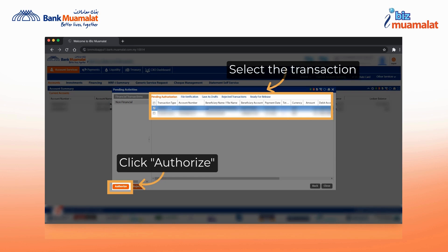Mark the checkbox for the selected payment. This action will continue the verification process for that payment. After selecting the transaction, proceed by clicking on authorize.